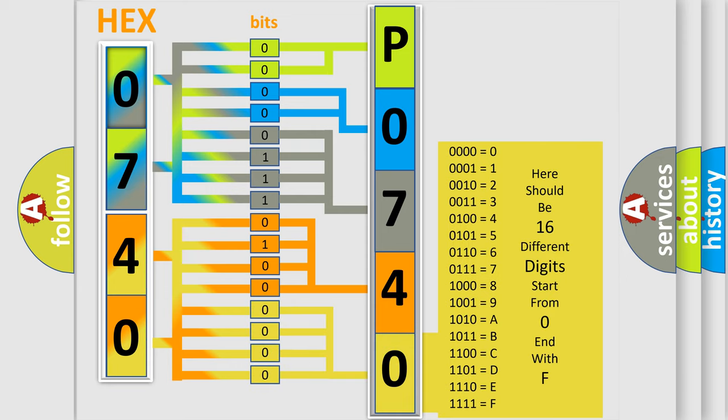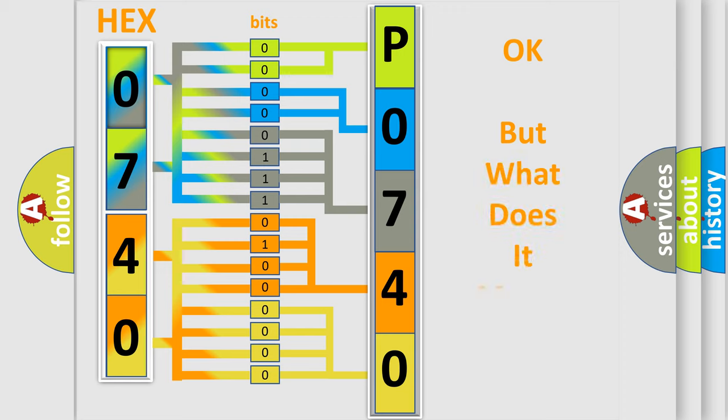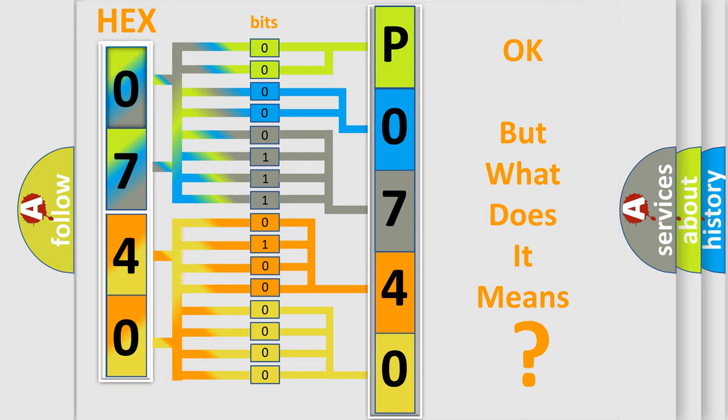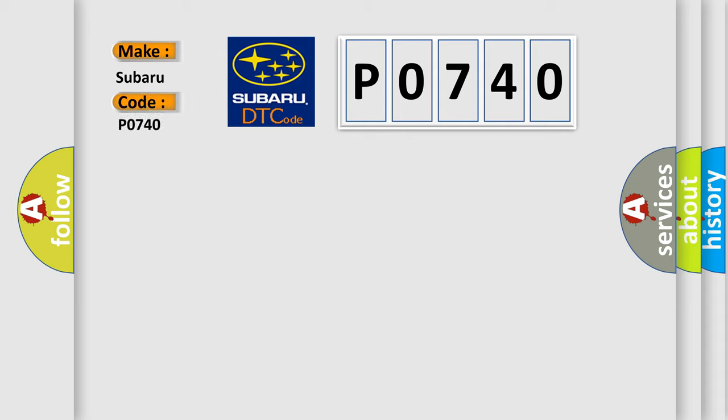We now know in what way the diagnostic tool translates the received information into a more comprehensible format. The number itself does not make sense to us if we cannot assign information about what it actually expresses. So, what does the diagnostic trouble code P0740 interpret specifically for Subaru car manufacturers?